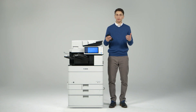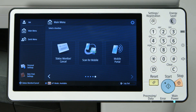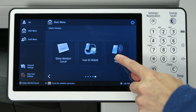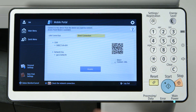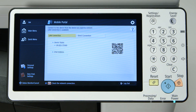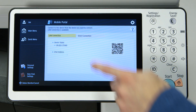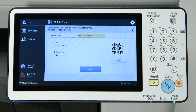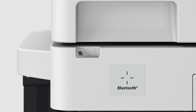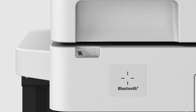You can connect your smartphone or tablet to an imageRUNNER ADVANCE device in two different ways. You can link to the same wireless network the MFP is on or establish a peer-to-peer direct connection. You can start this direct connection by scanning the QR code with the app's QR scanner or even by pairing up with Bluetooth.